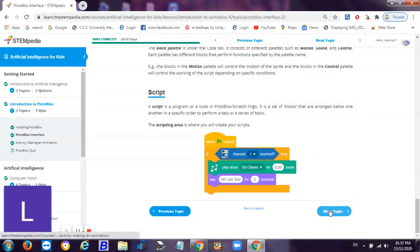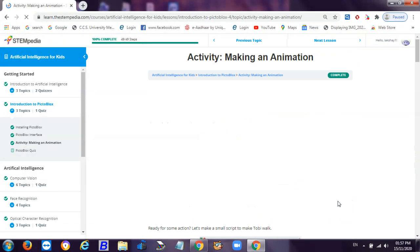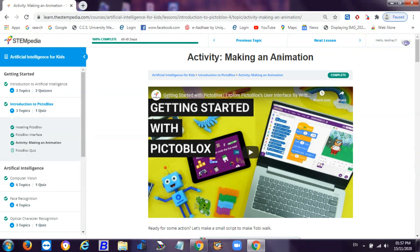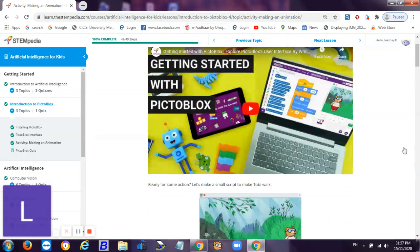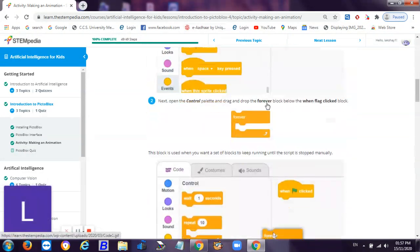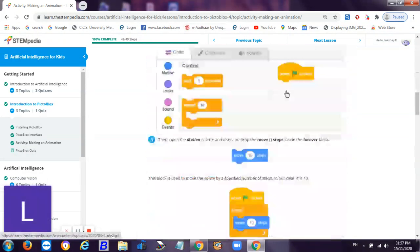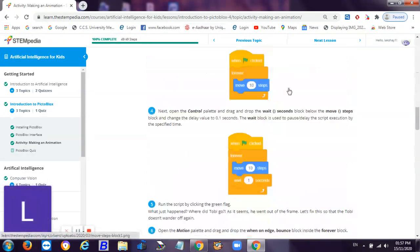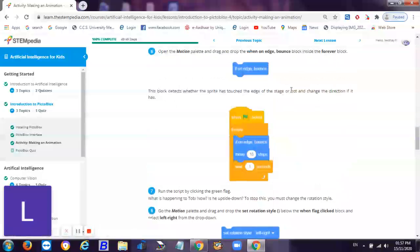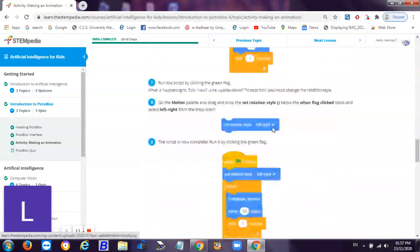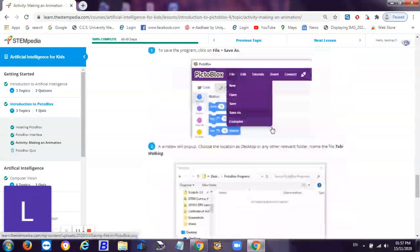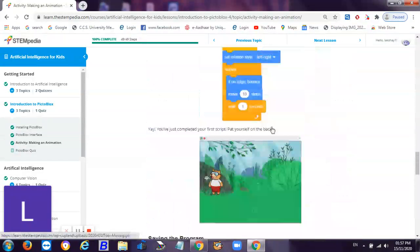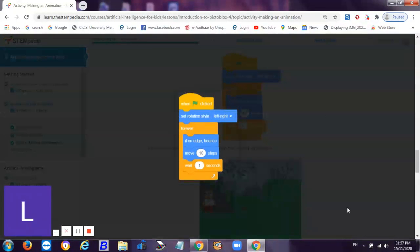Then this is the next topic - making an animation. This is very easy. We have also discussed in our last video of Pictoblox how to make Toby move. This is the script I'm showing you.